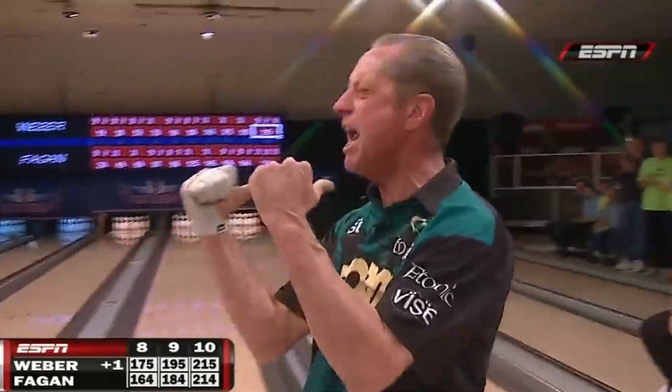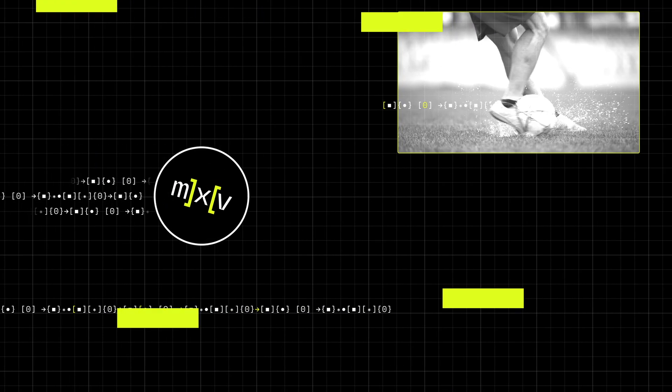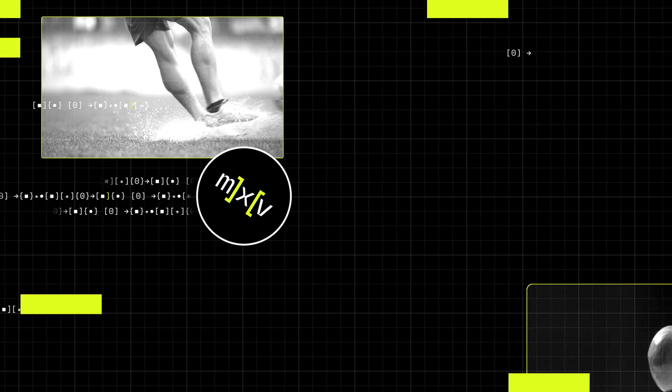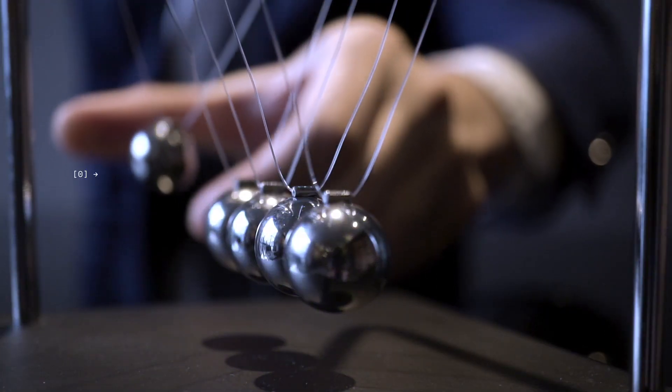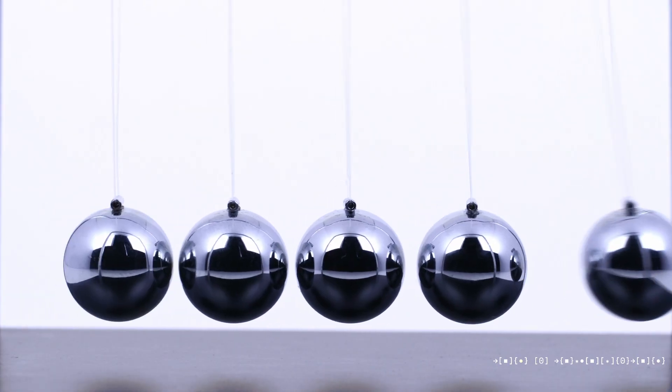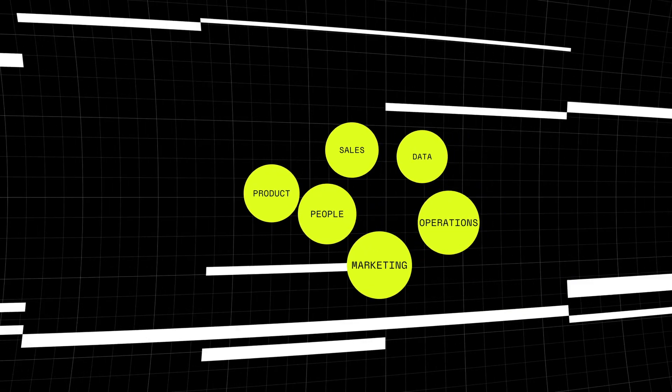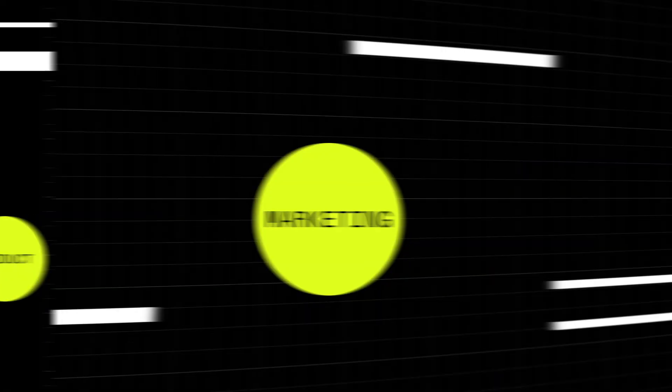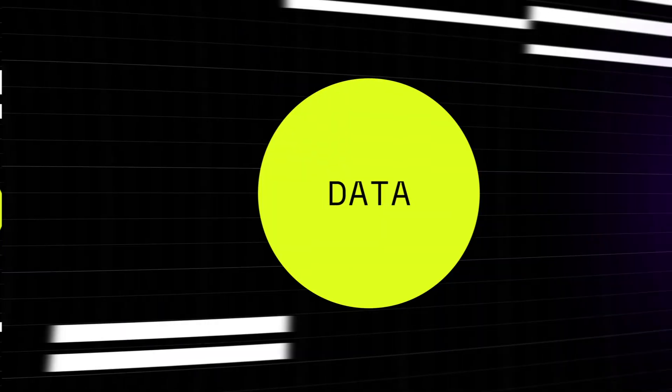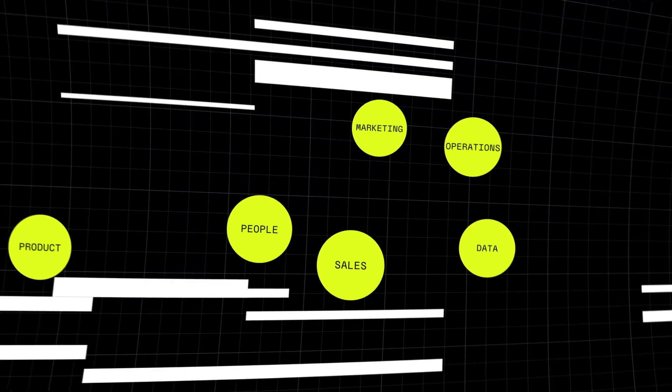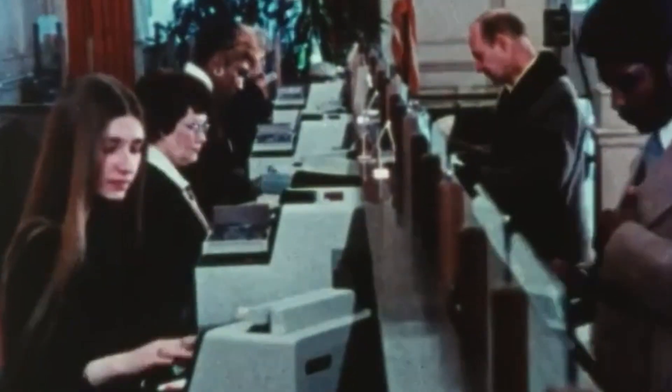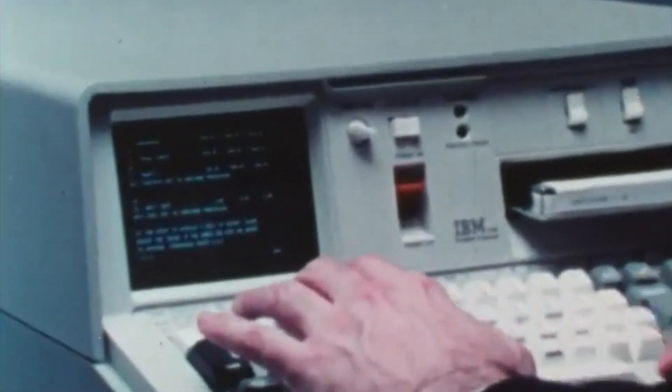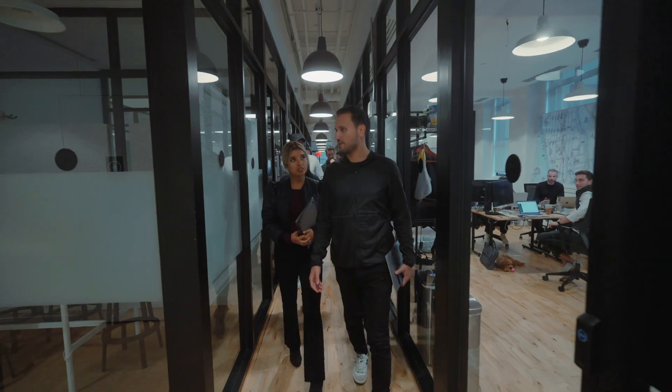And in our world, it's not enough just to generate momentum. We have to transfer it to propel big ideas forward. Sales, marketing, product, people, operations, data—these are the drivers of modern business. We're investing in the solutions that power them.